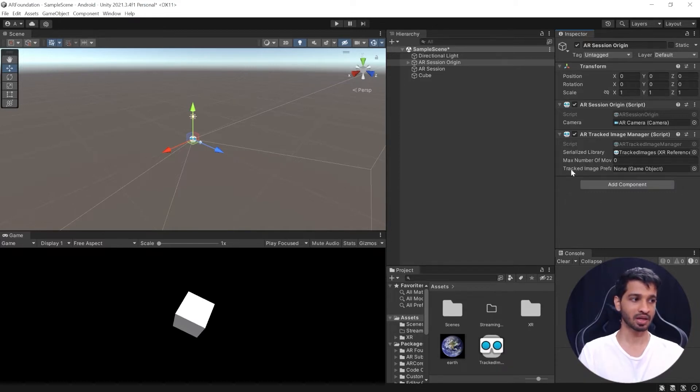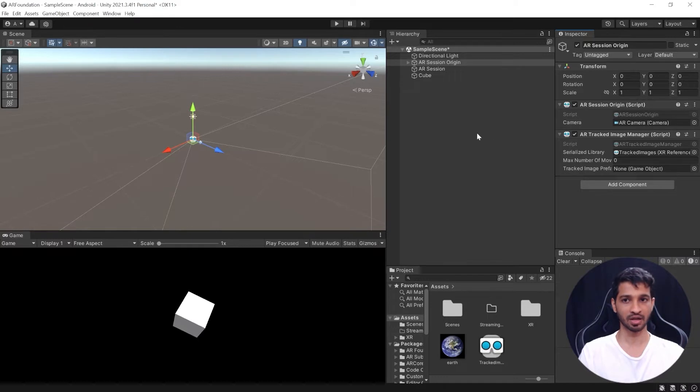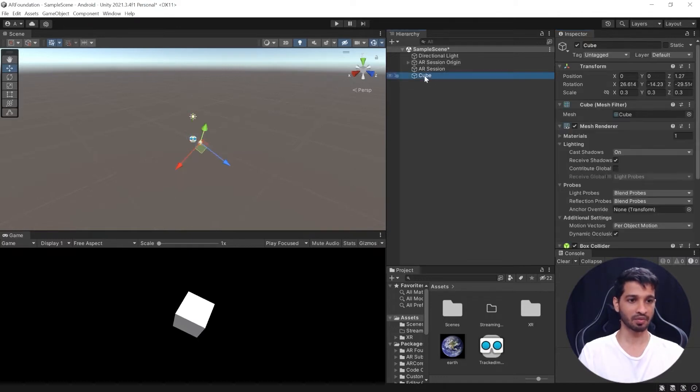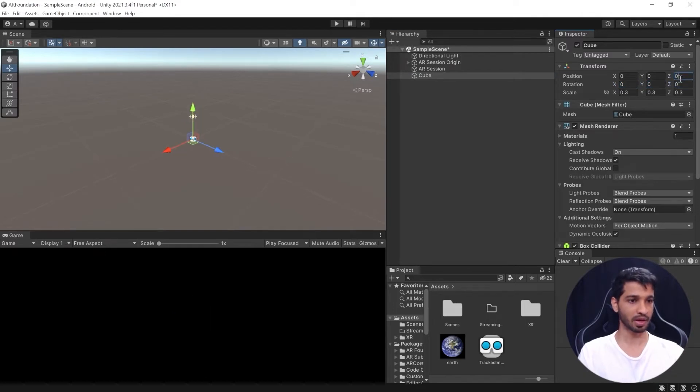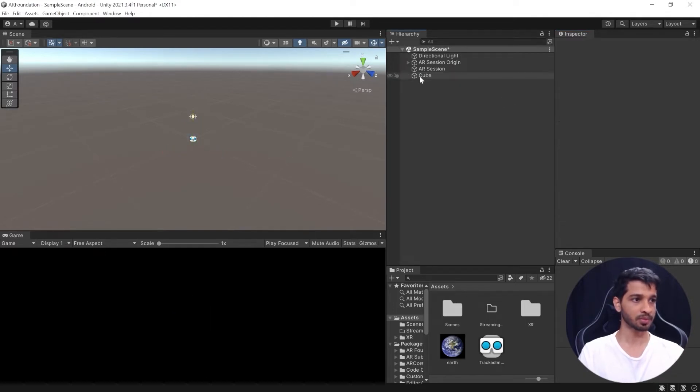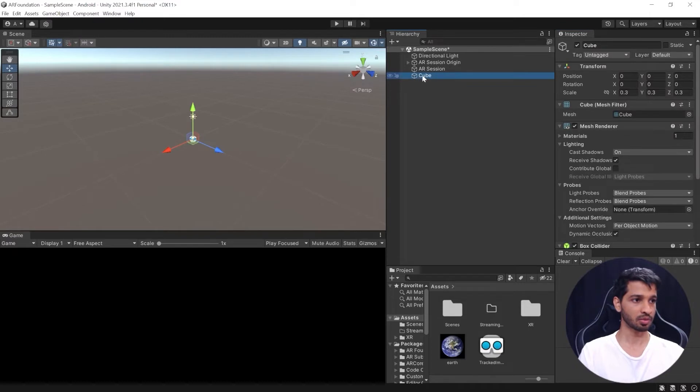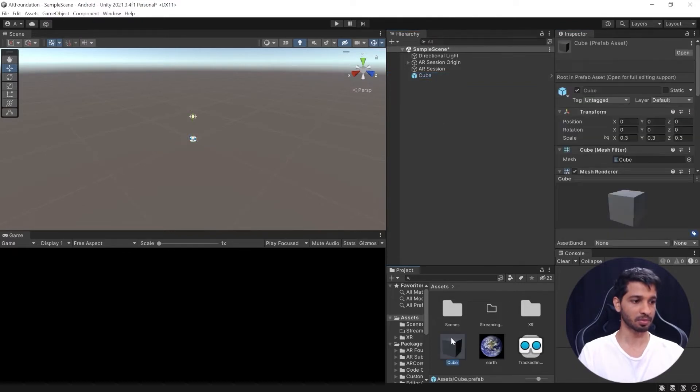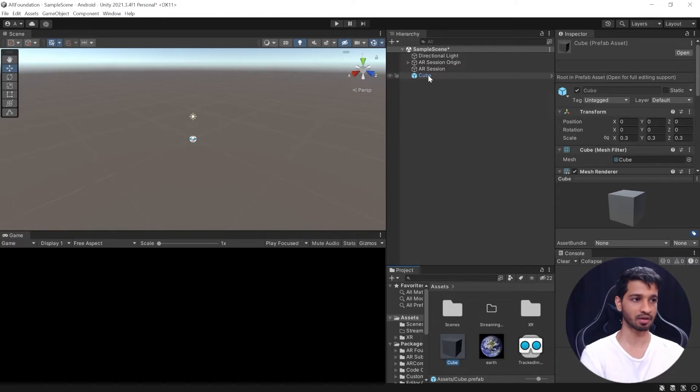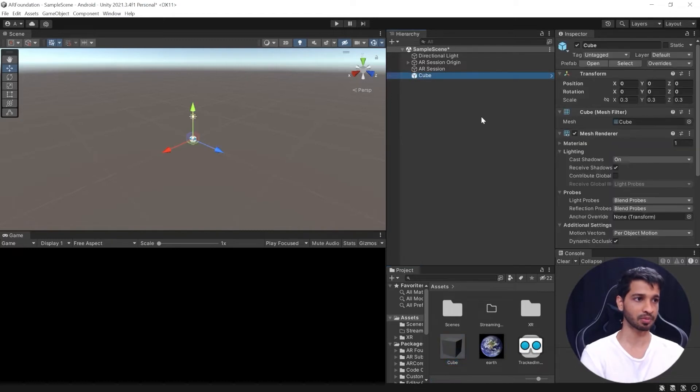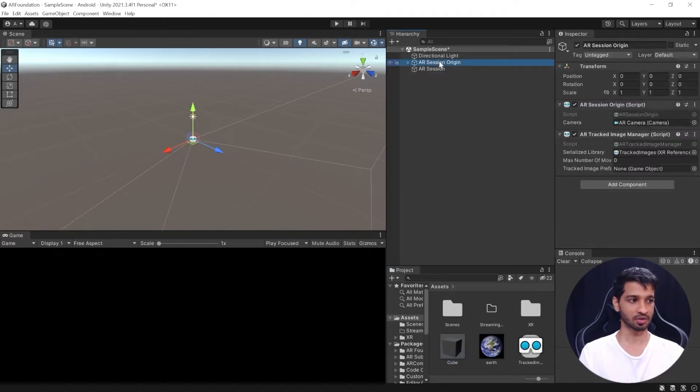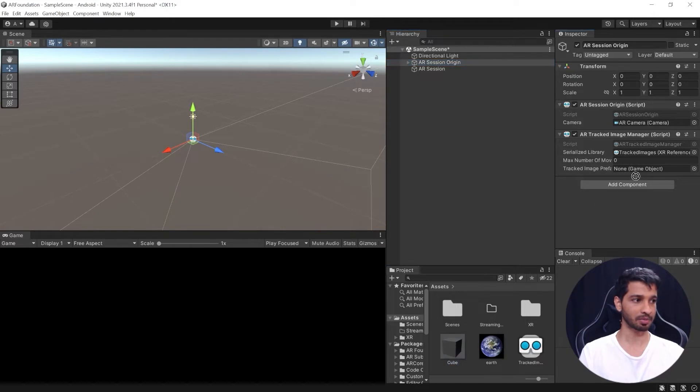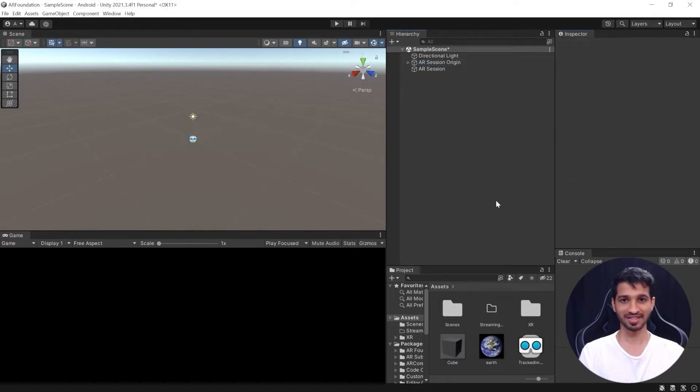Next it needs a tracked image prefab. So let us create a prefab. We already have a cube here, so I'll just quickly reset its rotation back to zero, its position back to zero. Now this cube I'll drag and drop it inside my project window and that becomes a prefab. Let us get rid of the cube from the hierarchy. Now we'll select the AR Session Origin and drag and drop the prefab in here and that's it, we have set up our scene for image tracking.